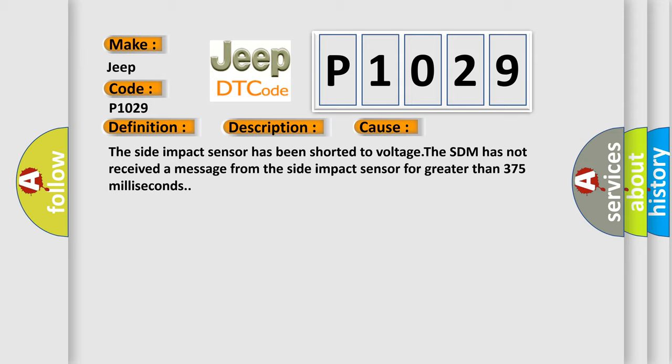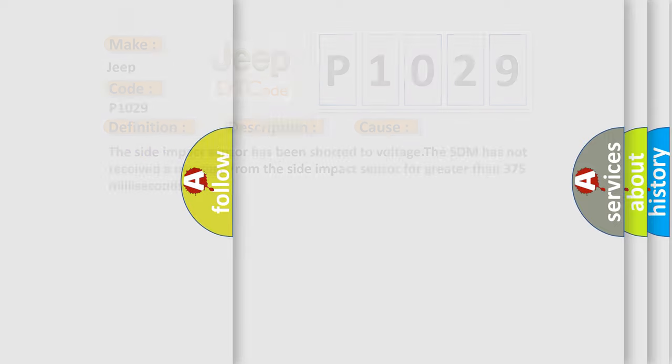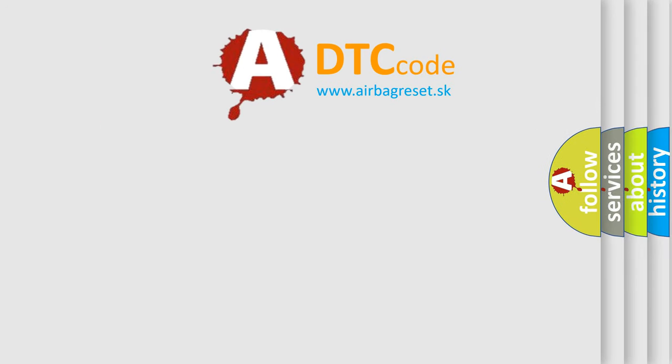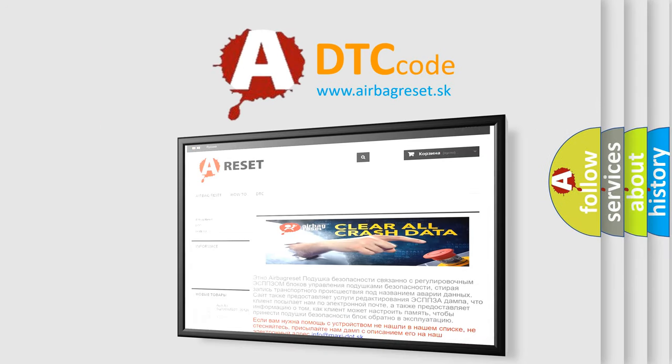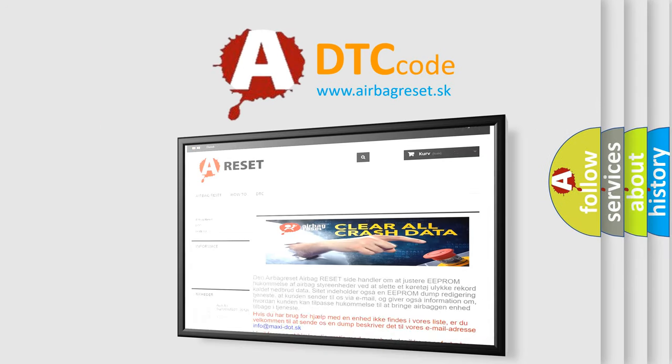The Airbag Reset website aims to provide information in 52 languages. Thank you for your attention and stay tuned for the next video.